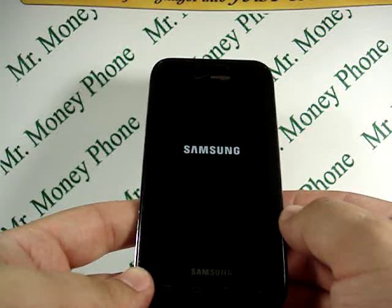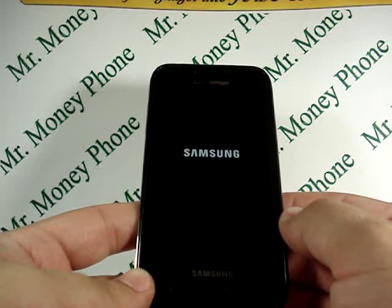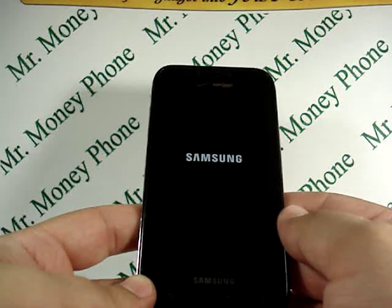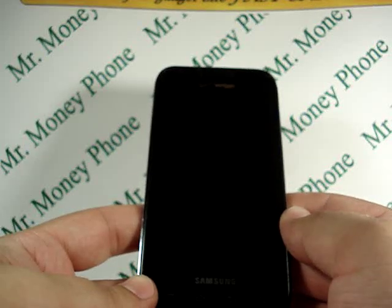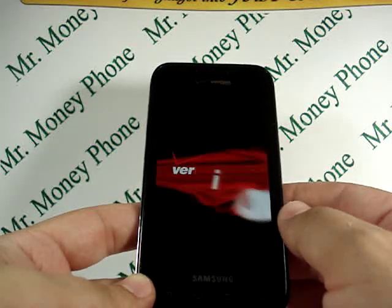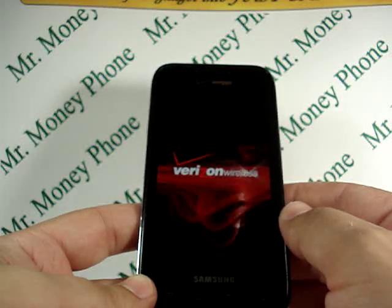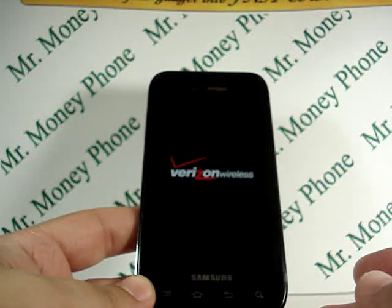That's pretty much it. You'll see the Samsung and Android logo pop up, as well as the Verizon logo. This will take about two to three minutes for the Verizon logo to show up and work its magic, and from there the phone will be wiped clean. Thank you very much.